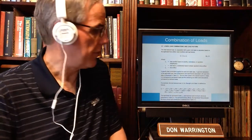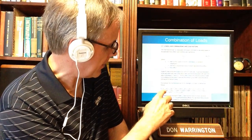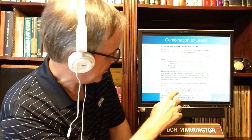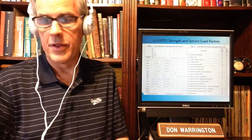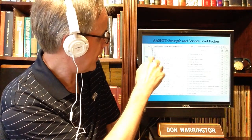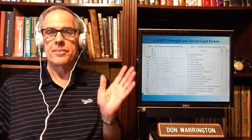Now for how to actually apply load factors: we take the load factor for dead loads times the dead loads, plus the load factor for DD loads times those loads, plus the factor for DW loads, EH loads, and so on — all the way across. This is strength limit state one. We take each load factor, multiply it by the corresponding load, go across the entire row, and add them all up.